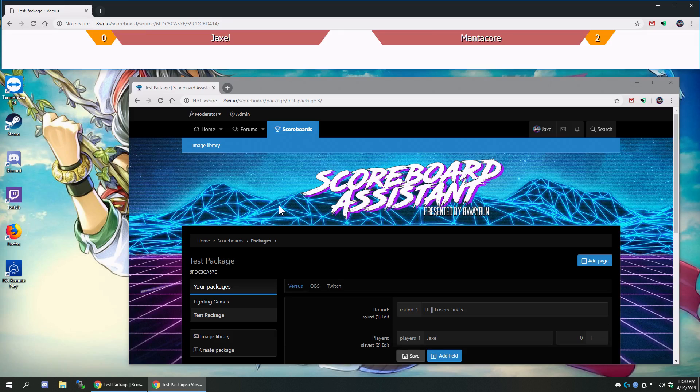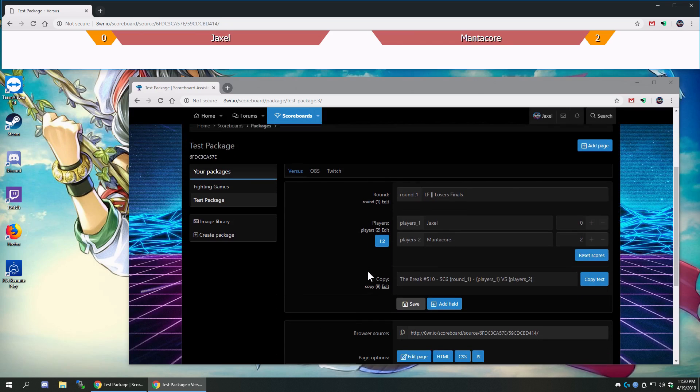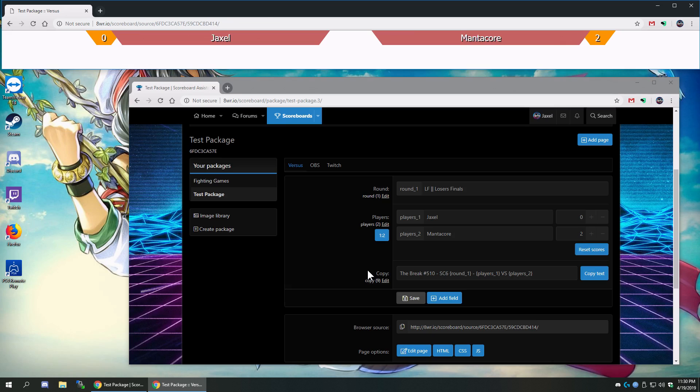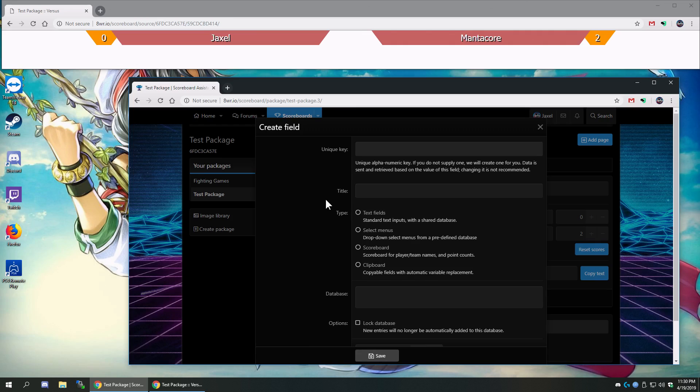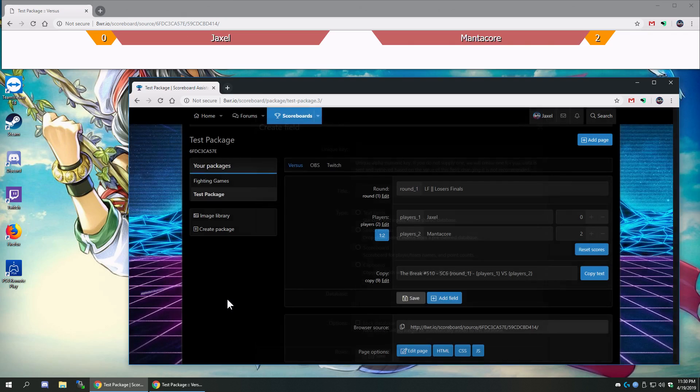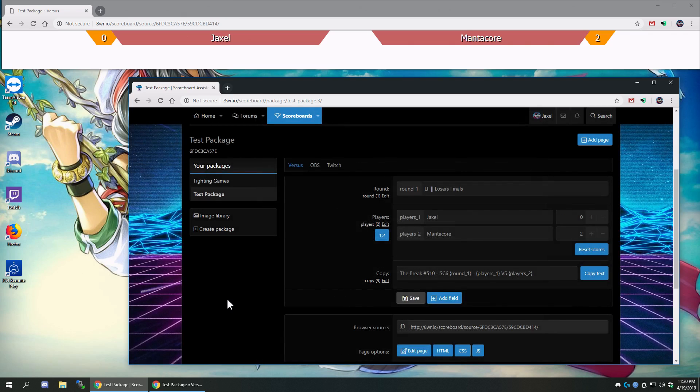Alright guys, Jaxl here. In the previous videos, I showed you how to add text fields, and I also mentioned the fact that image fields aren't really here anymore. We have text fields, scoreboards, clipboards, and I just added a select menu in between the last video, and I'll explain soon.